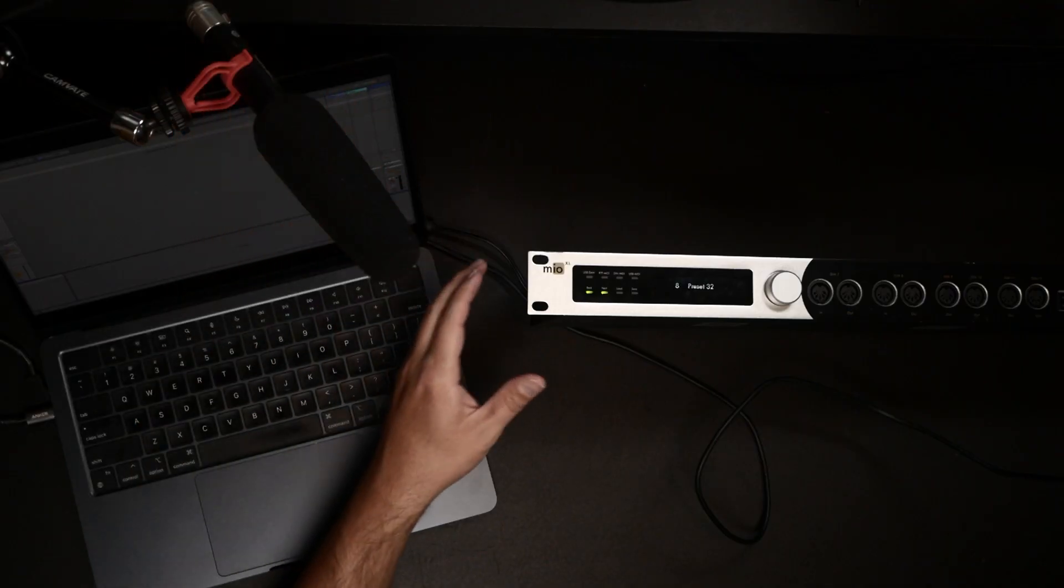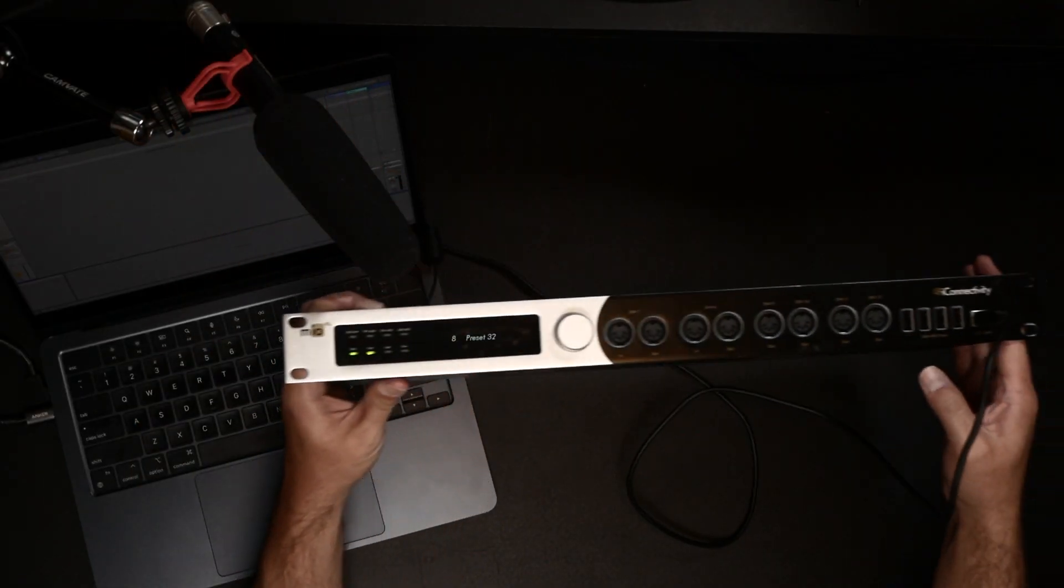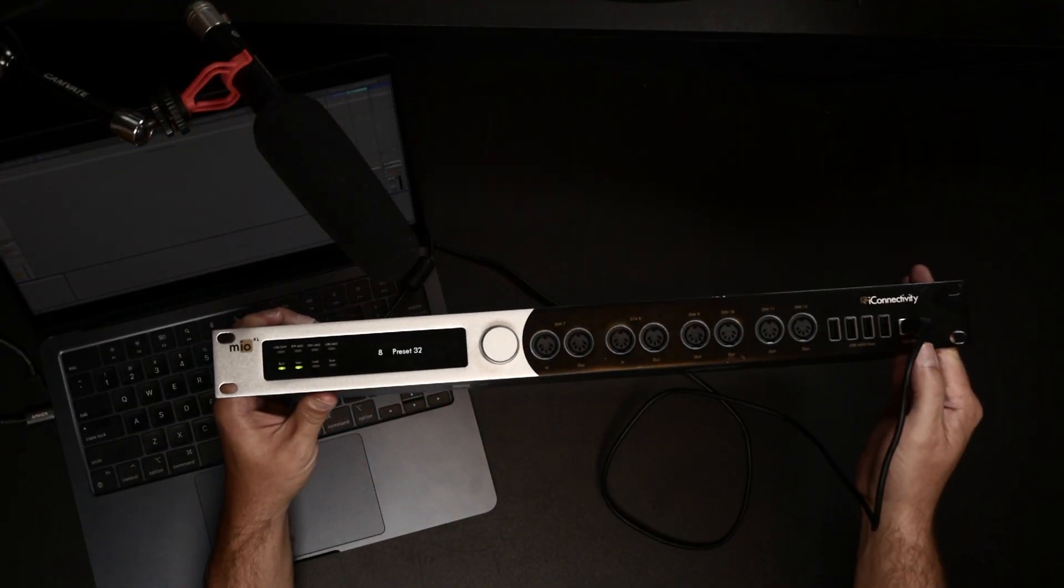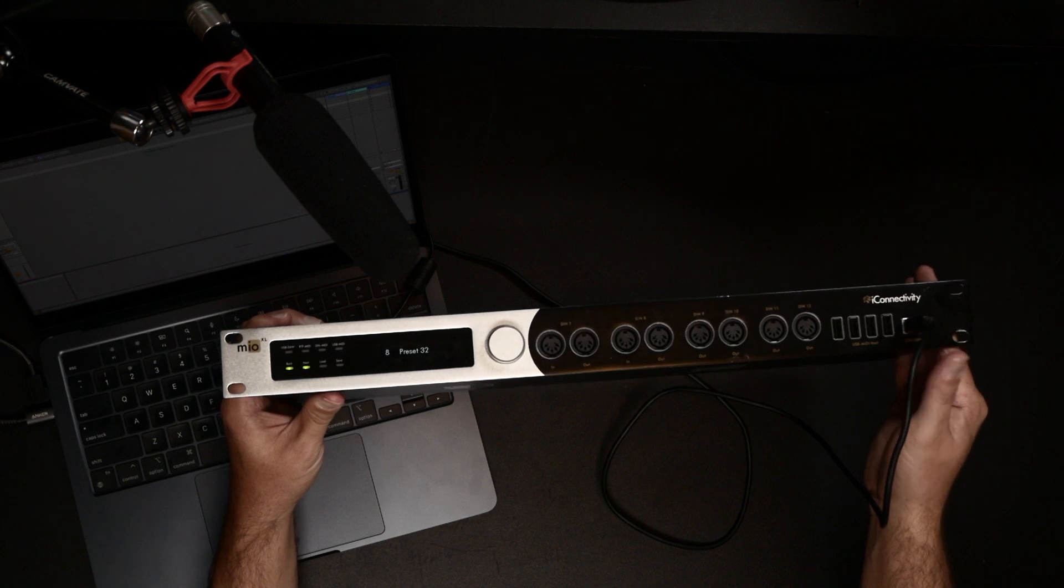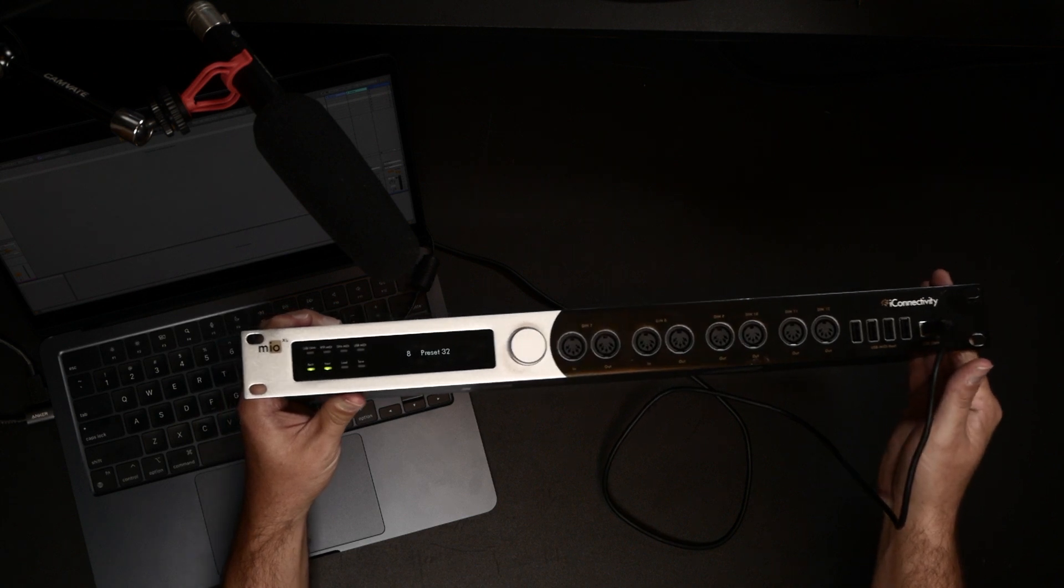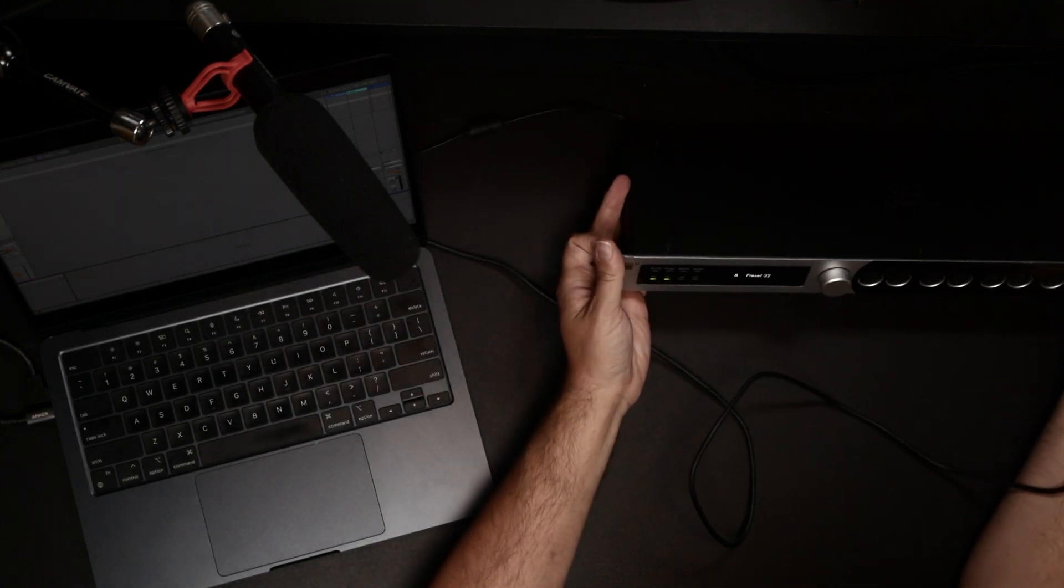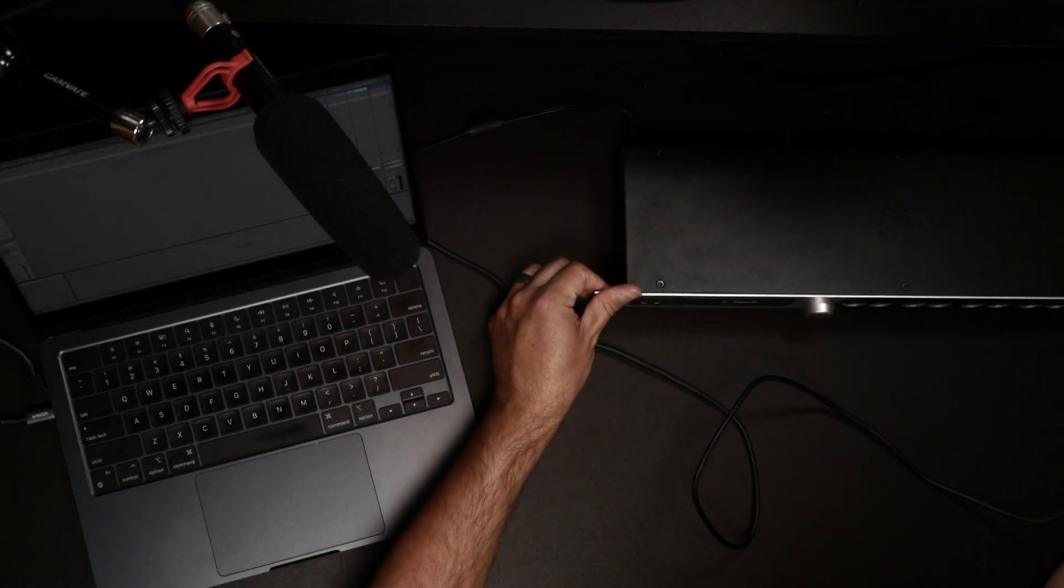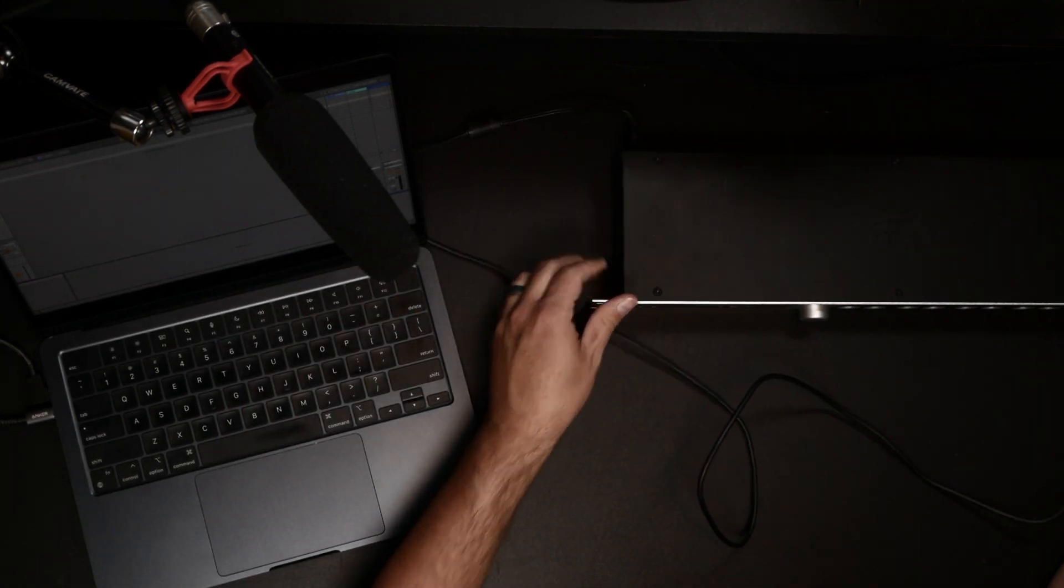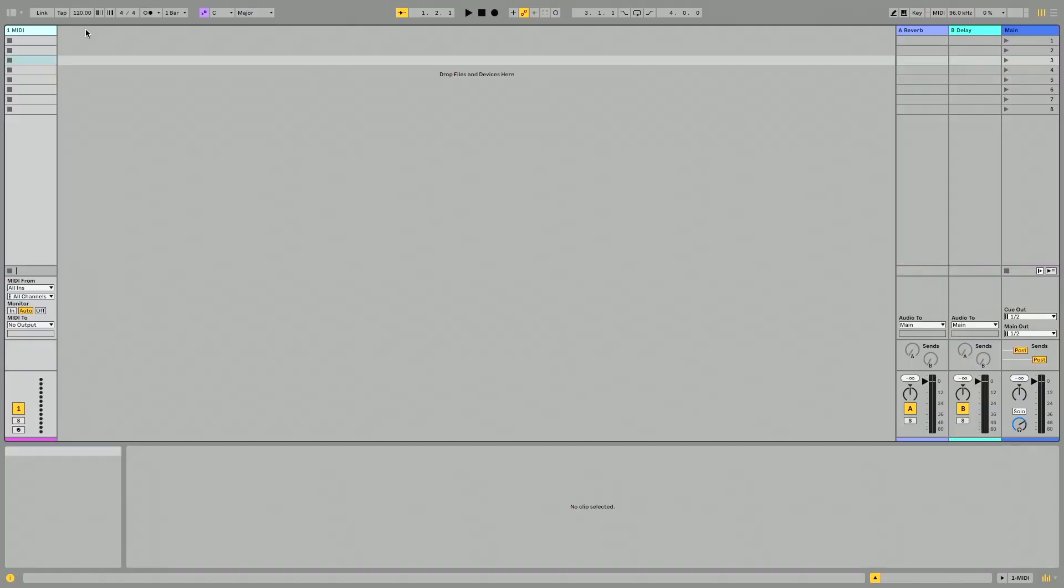I'm going to use Ableton Live for this example, but any DAW that the XL is compatible with, which is any DAW that handles MIDI, this will work with perfectly. So first thing we need to do is make sure our Mio XL is connected to our computer using the USB DAW connection right there. So I've connected a USB cable to, in my case, Ableton Live.